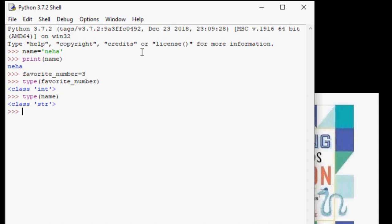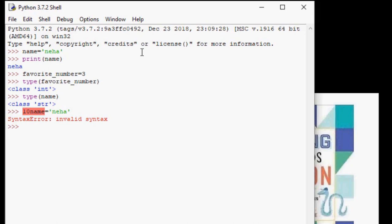Let us try to create one and see what happens. So how about 10name equals Neha. And of course, it gives us a syntax error. This is because when Python sees the number at the beginning, it is thinking you're specifying integers. But when it is followed by a text, it gets confused and gives us an error.